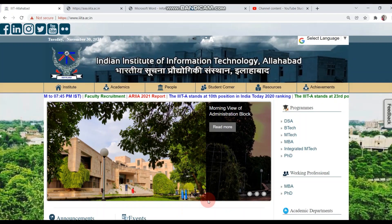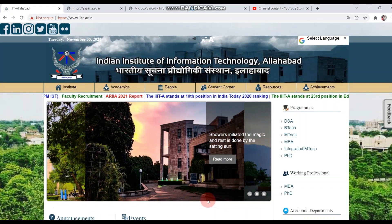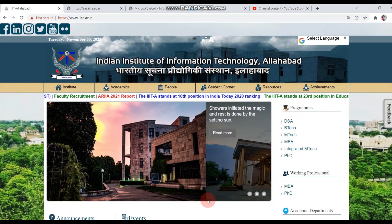Hey guys, welcome back to my channel and this is Kirantho. In this video, we are going to see IIT Allahabad admission notifications.